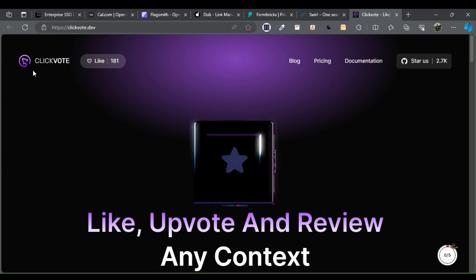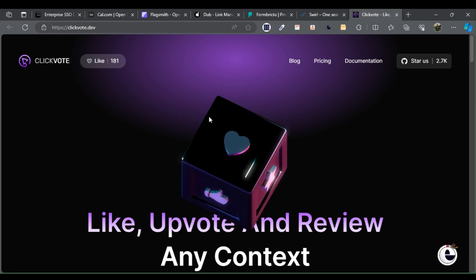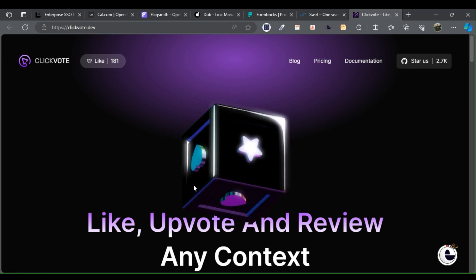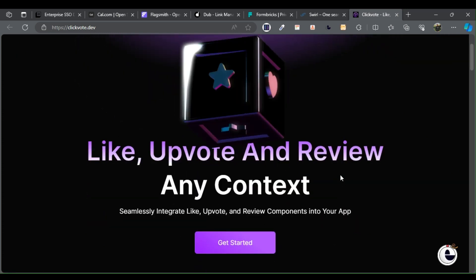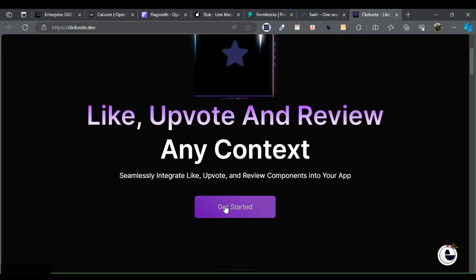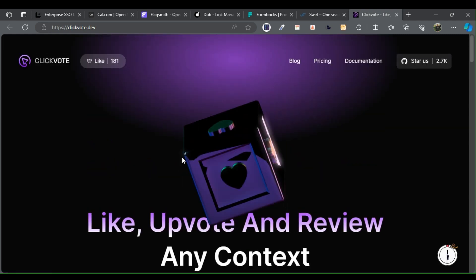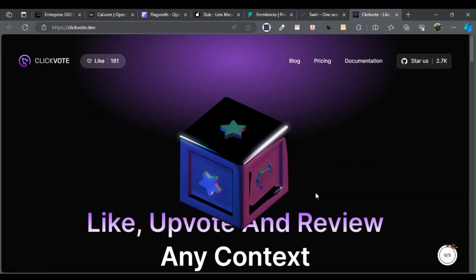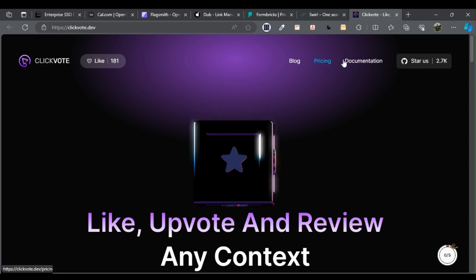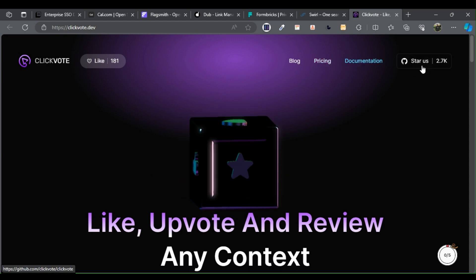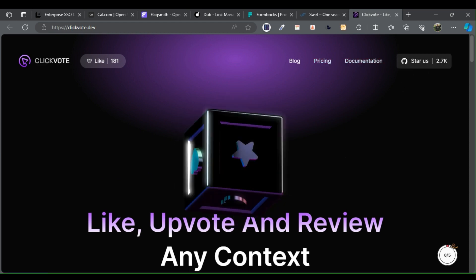Click vote: Elevate engagement with upvotes, likes, and reviews across any context. Utilize the full array of features in React, Angular, Vue, and Svelte to effectively manage all your product reactions. Happy working! In the description below, you will find all links.